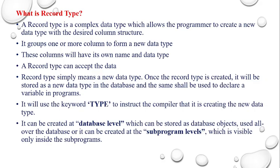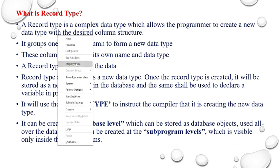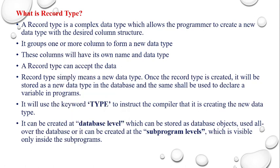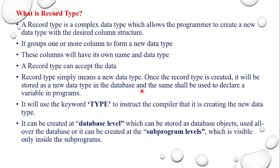Before going that, you have to get an idea about what is Record type. Record type is a complex data type which allows the programmer to create a new data type with the desired column structure. Moreover, it may gather one or more columns to form a new data type. These columns have their own name and data type, and it can accept the data. It also uses the keyword TYPE to instruct the compiler that it is creating a new data type.